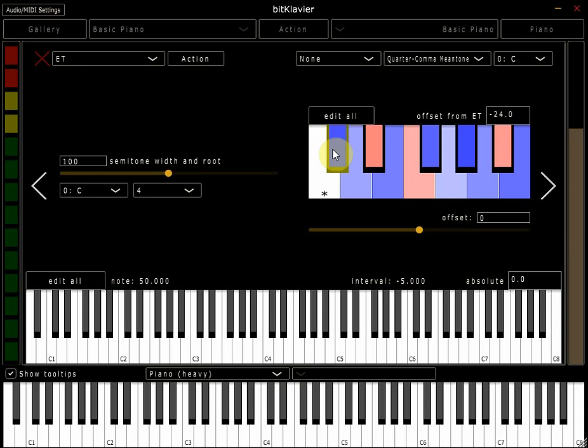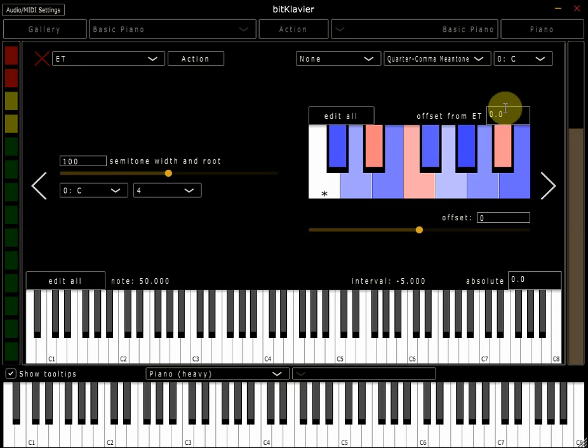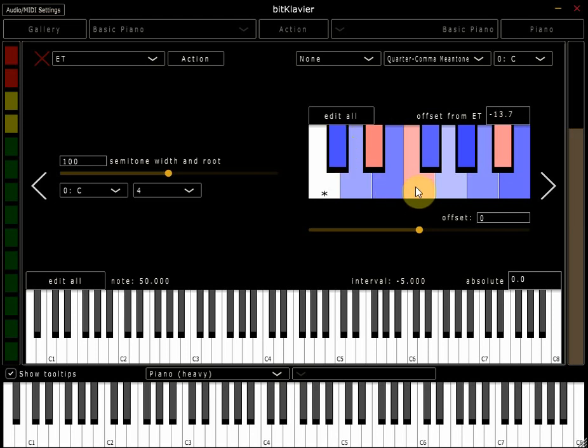Now if a note has come up blue, it means that it has been offset negatively from equal temperament. So you can see from this box at the top right of the diagram that our D flat is now 24 cents flatter than it was when we were in equal temperament a moment ago. Or on the other hand, this F is 5.4 cents sharper than it was in equal temperament.